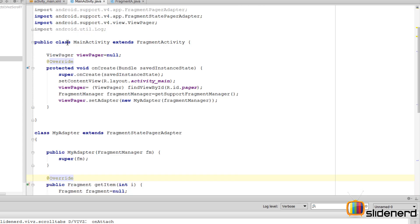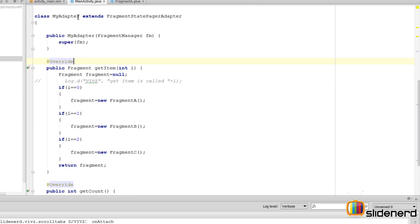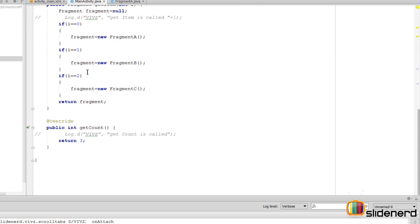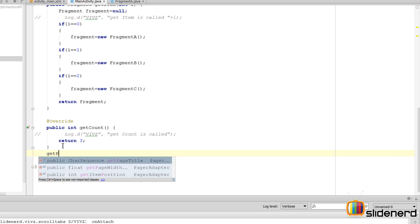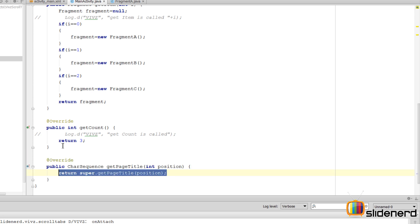So going to MainActivity, inside our adapter we need to add another method that gives the title when the ViewPager says hey, show me the title for the first tab, show me the title for the second tab, and so on. So that method is called getPageTitle.